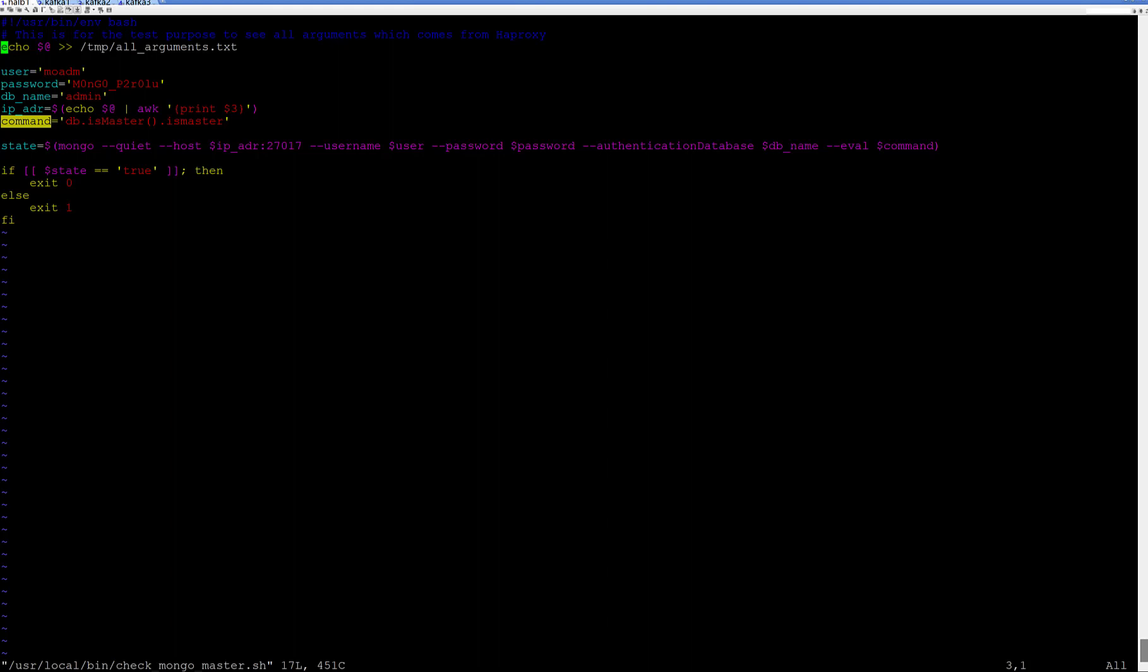And from official page of the HAProxy, I found if I will determine state of my node, the exit code 0, it will be true to the HAProxy. And with the exit code 0, HAProxy will understand this is really master node. And whole traffic must go to this node. And exit code 1, it means this is slave.